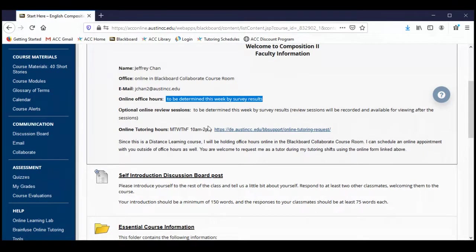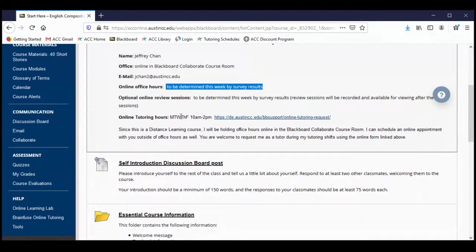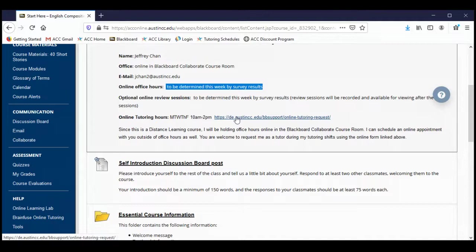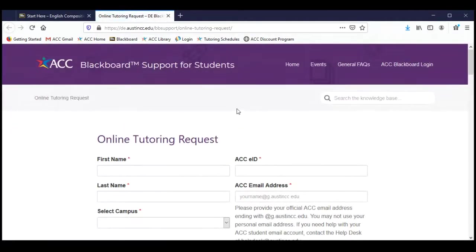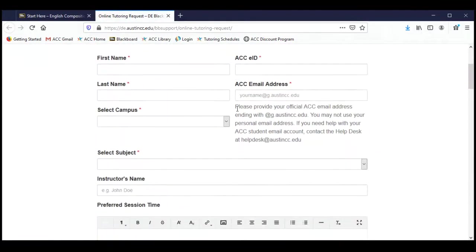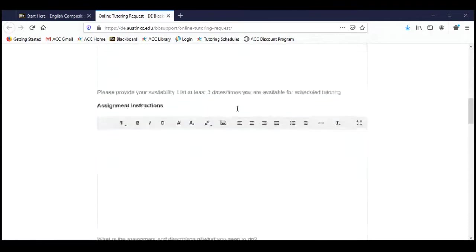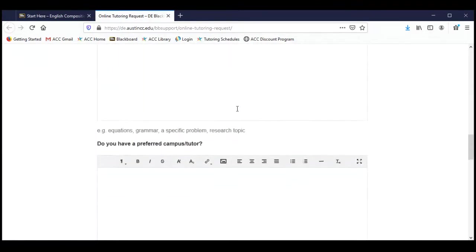I have listed here at the top my online tutoring hours. In addition to teaching for the English department here at ACC, I'm also an instructional associate in the learning lab at Eastview campus — that's basically a fancy title that means senior tutor, and I'm an English and writing tutor. Everything's online at the moment, so all the tutoring is also online. I have tutoring hours this summer every weekday from 10 to 2, and I have a link here to the online tutoring form.